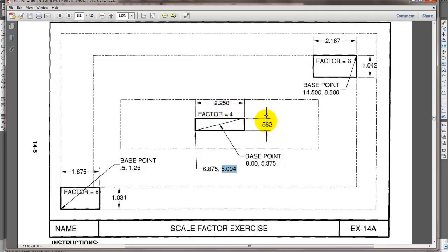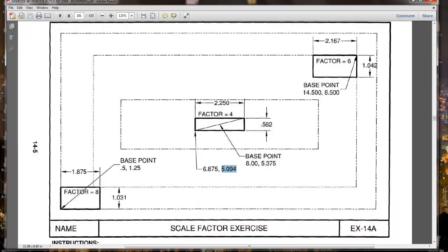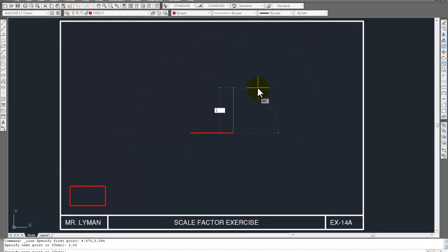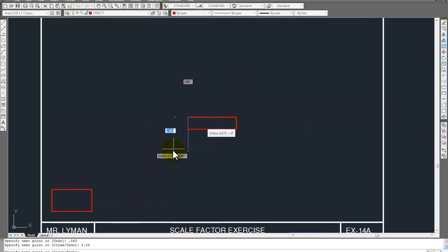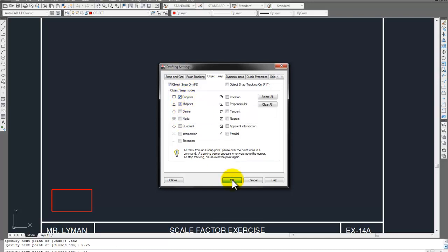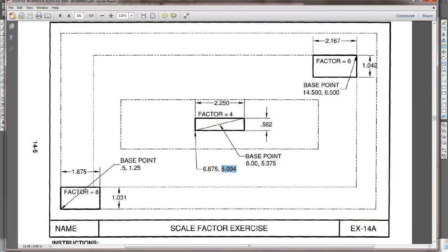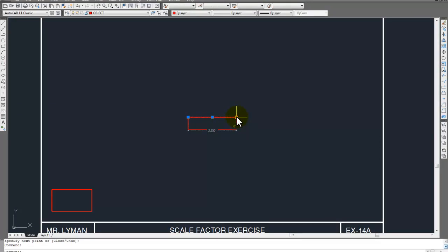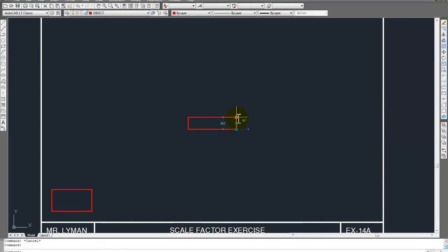Let's go ahead and get to 2.25 by 0.562. Enter 2.25. Then you can go C, Enter, or come back down to the corner. Just make sure you have the OSNAP settings — we need endpoint and midpoint. We don't need node. So those two should be what we use right now. It's 2.25 by 0.562 — looks a little skinnier, but that's it.